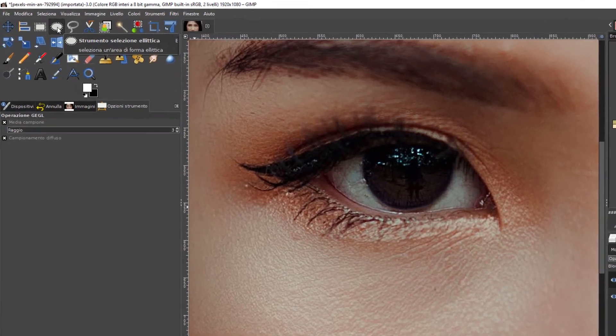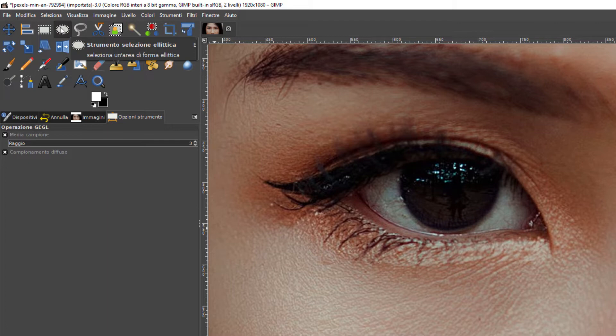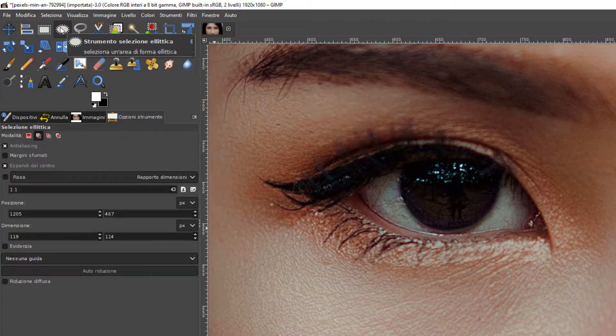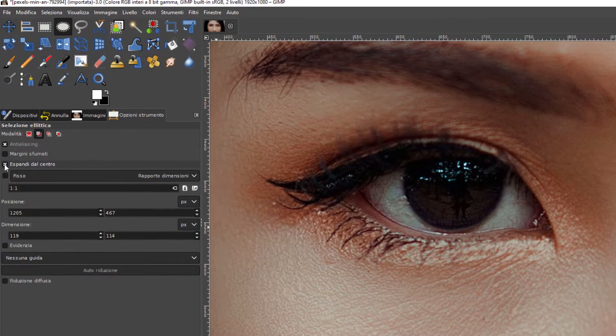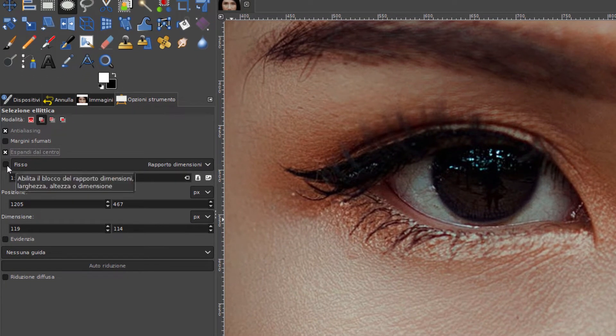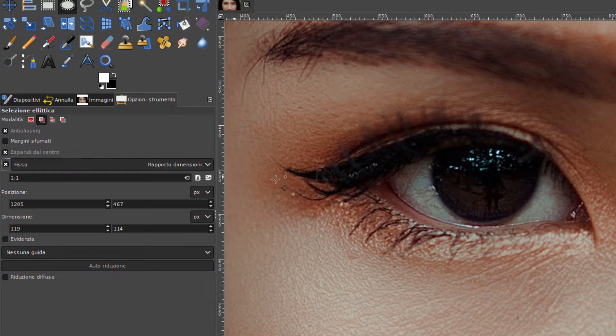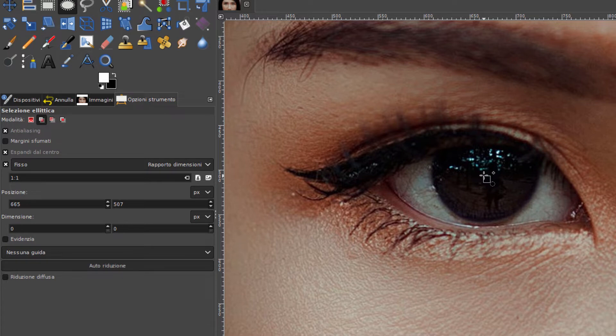Selezione ellittica. Si clicca sopra, chiaramente il più adatto per selezionare un occhio. Si mette la spunta qua a Espandi dal centro. Si mette anche Fisso per avere un cerchio perfetto. Avendo messo Espandi dal centro, si porta il mouse al centro dell'occhio e si espande.